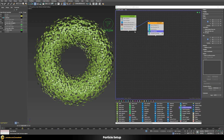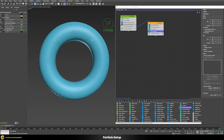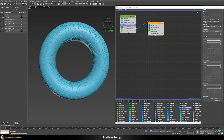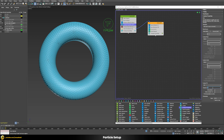For this we first have to store our original position of our particles from the first event. So let's go back to our first event and put a custom properties operator in there — it has two options: one is to set a value, one is to get a value. In this case we want to set a value. Let's store the entire TM (transformation matrix) and then give it a name, for example 'original position', so that we can find the data stored here later on.